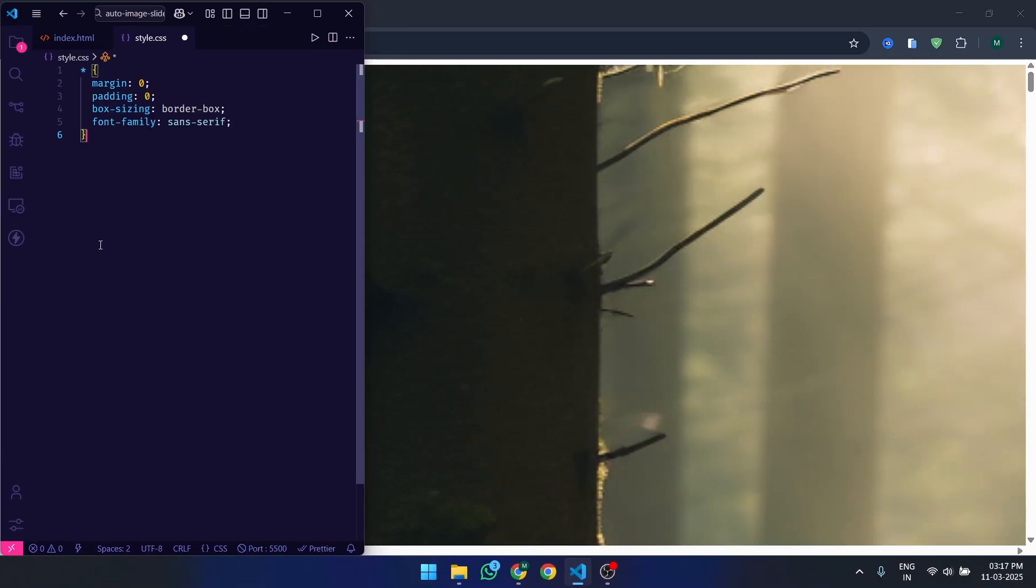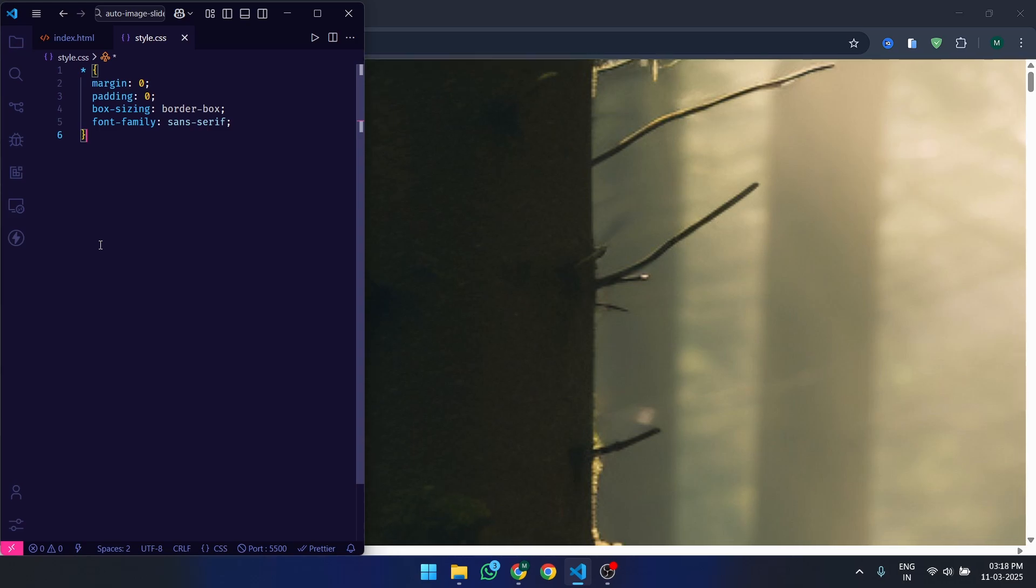First, we will reset some default styles and set up the base layout. The universal selector asterisk resets the margin and padding for all elements to zero, ensuring no unexpected spacing. We also set box-sizing: border-box to include padding and border in the element's total width and height.